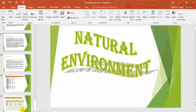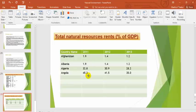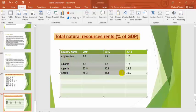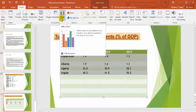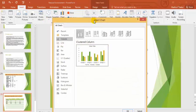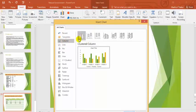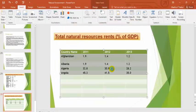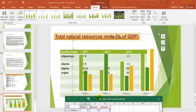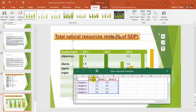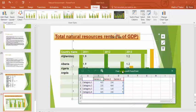We will create a chart for the total natural resources rent as a percentage of GDP, country-wise and year-wise. You can click on the chart, select any chart type, and click OK. Once you have created a chart, you can see that it is formed with Series 1, Series 2 and Category 1, 2, 3, 4 already given.